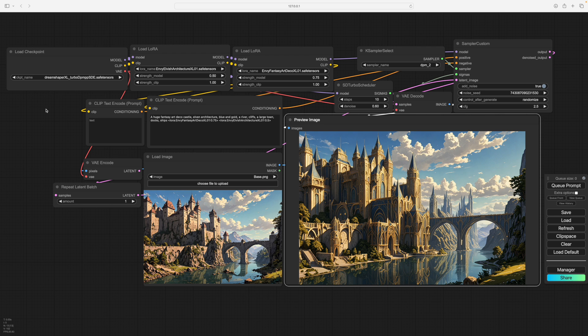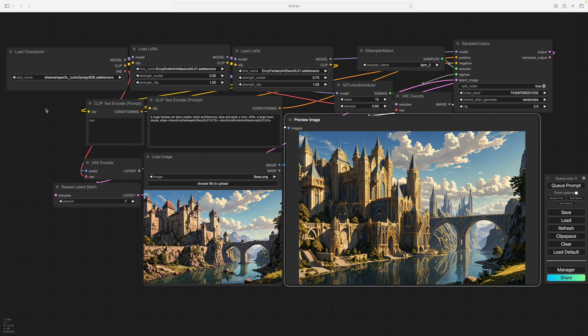So the small image is the source image. Denoise is at 60, so 40% of the image is being changed. All the LORAs are set at, one is at 0.05, they're at 0.05, so they're set fairly strong, and they're strong LORAs anyway.